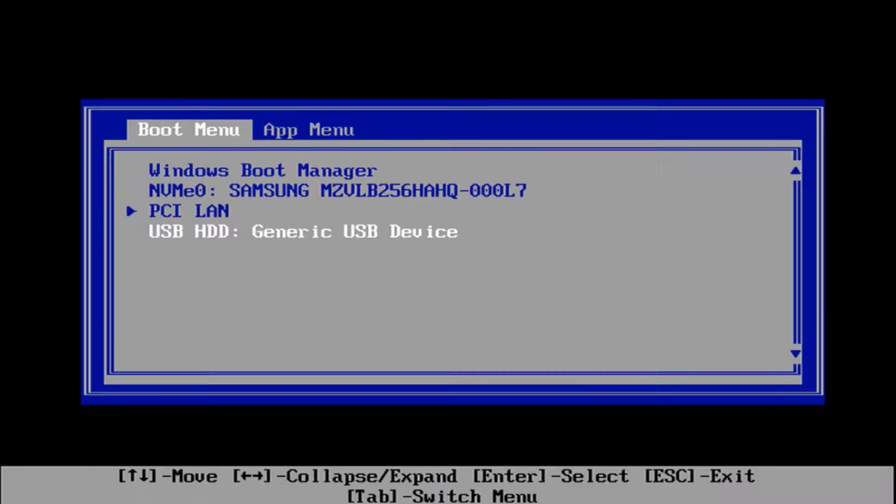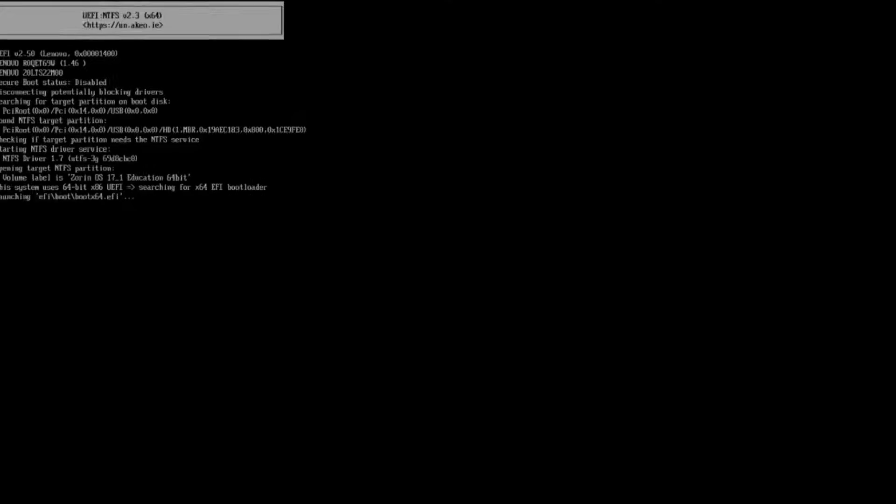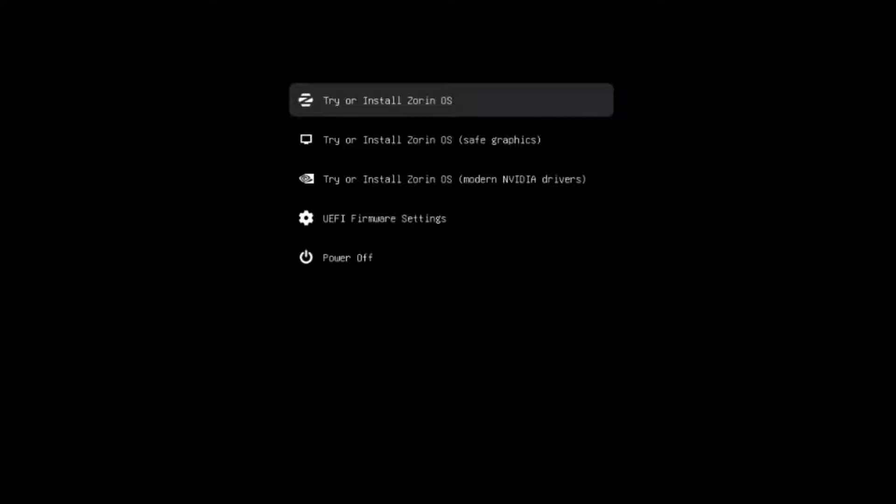So I'm going to boot from the USB. Hit Enter. OK, I'm going to select the first option. Try or install Zorin OS.